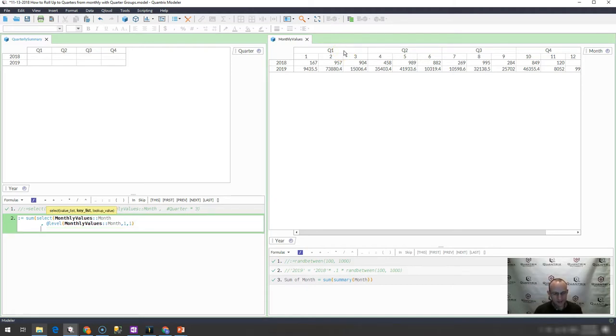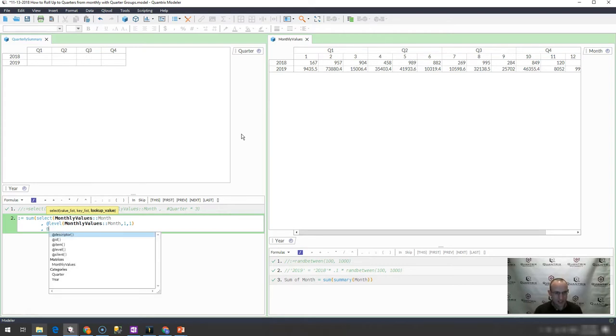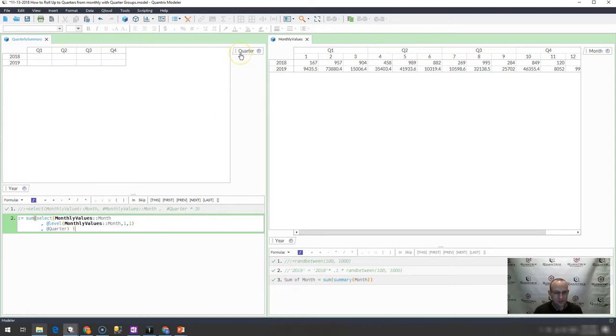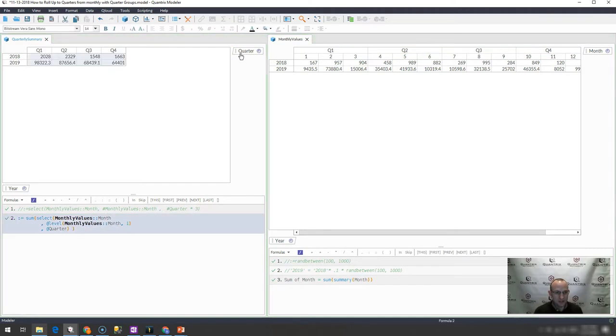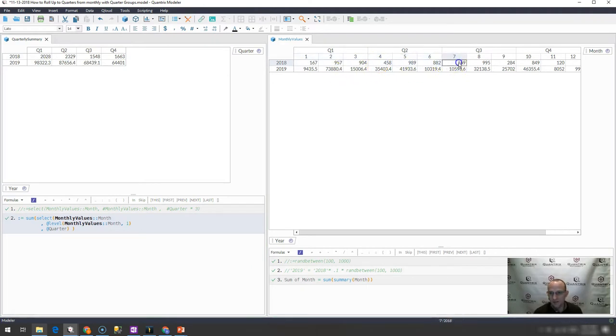And then what is the value I want to look up? I want to look up my at quarter here. So let's see what happens when I do that. Do I get the 2028? I indeed get the 2028 here. What is this, 2329? Yes, 1548 is my next answer.